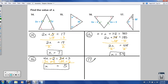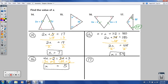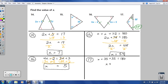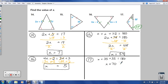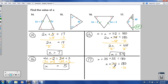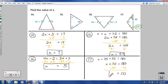For number 17: I have 35 degrees marked. By the base angles theorem, the other base angle also has to be 35 degrees. So X plus 35 plus 35 equals 180, which means X plus 70 equals 180. Subtracting 70: X equals 110 degrees.